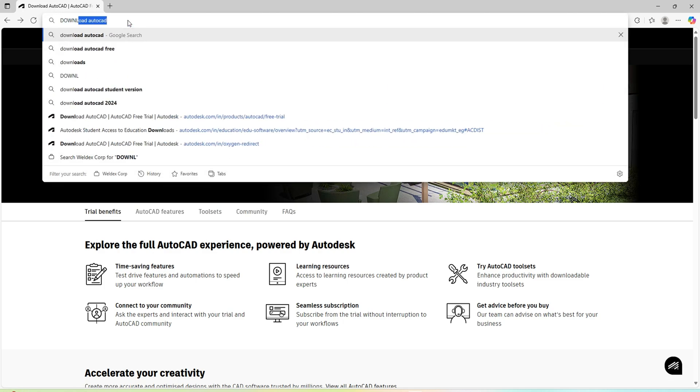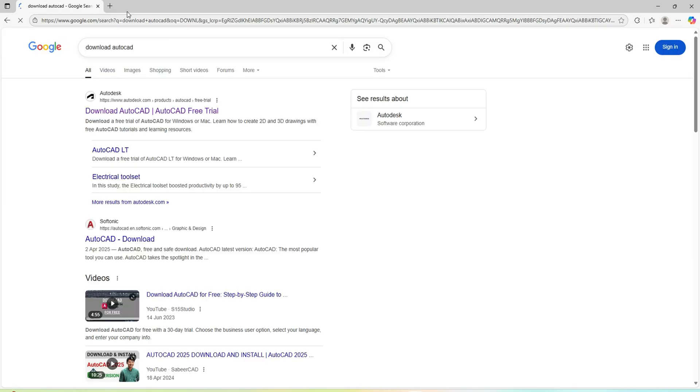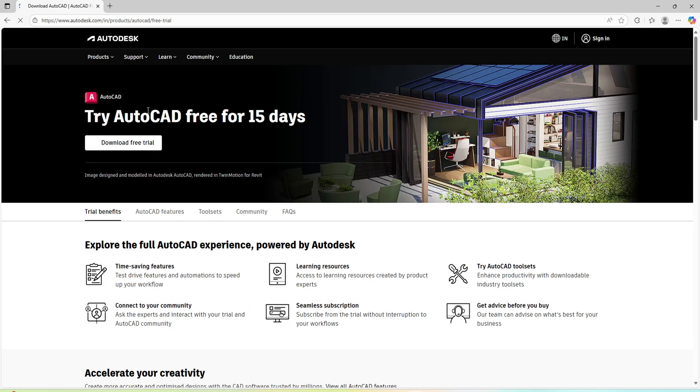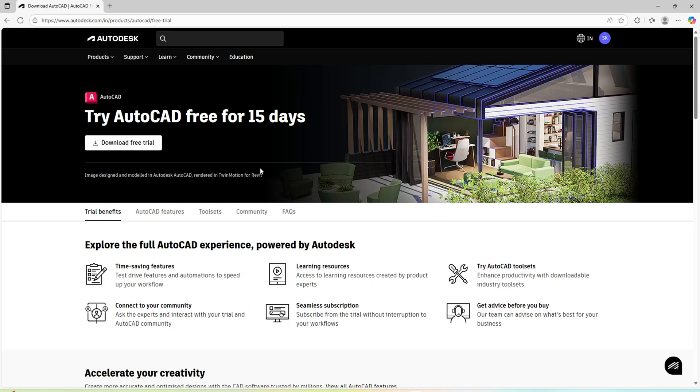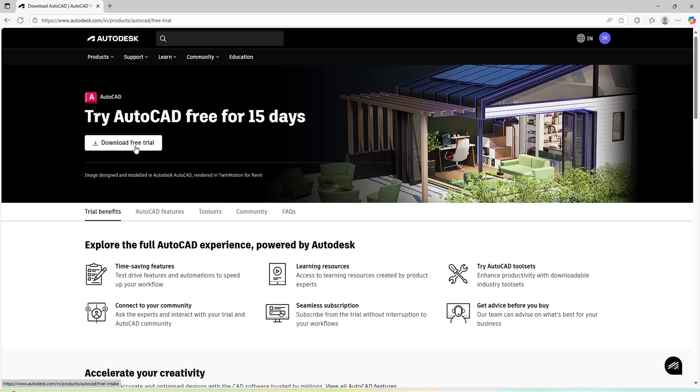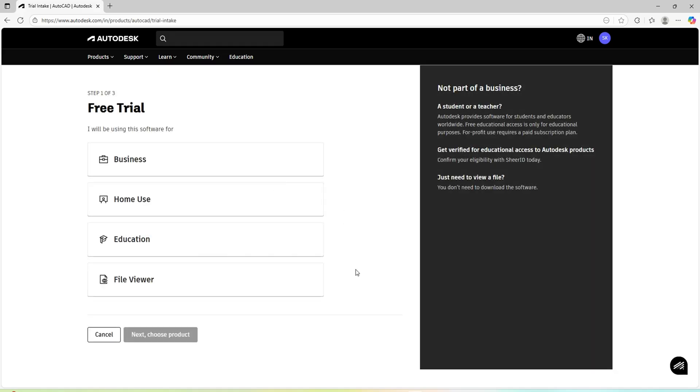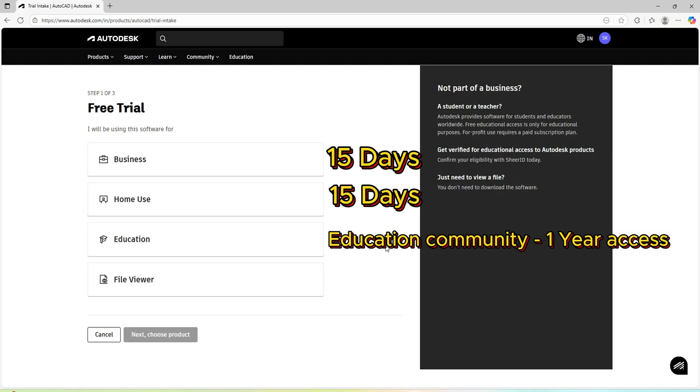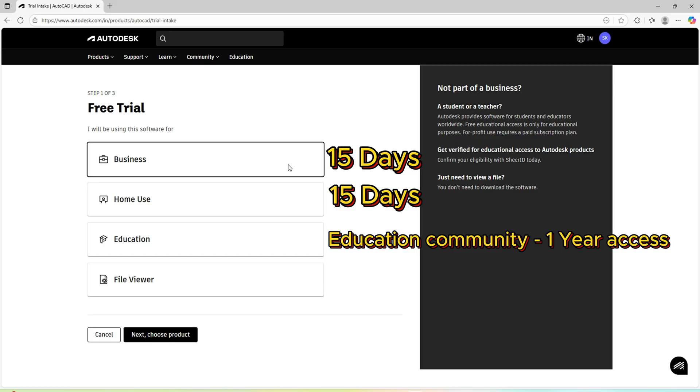Type download AutoCAD once again. I'll go to the first link. I'll have a free 15 days trial version. For that, I need to press the download free trial button. It will basically ask what is the purpose of the trial. You can go with your own reason like business, home use, education, or file viewer. Here I'll select it as business.